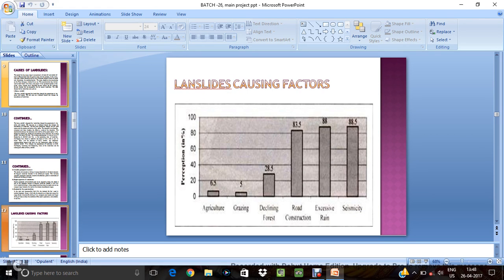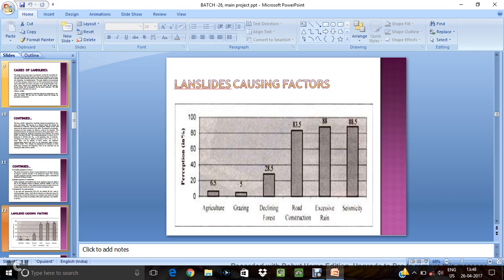So landslides causing factors. You can see agricultural 6.5, and grazing 5, declining forest, road construction, excessive rain, and seismicity. In here rain, due to rain, the landslides are one of the major issue for landslides. So we have to focus on the rainfall to control the landslides.